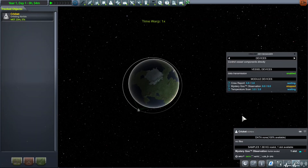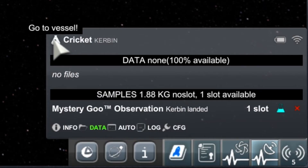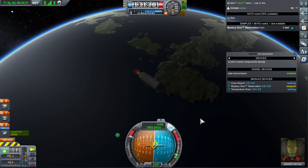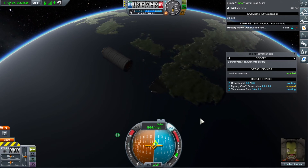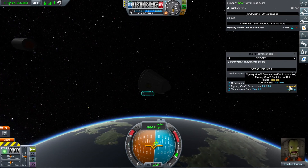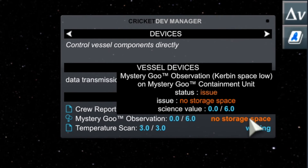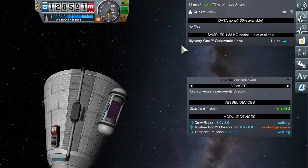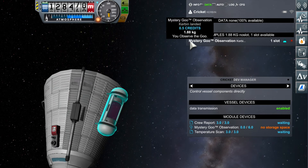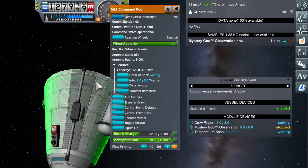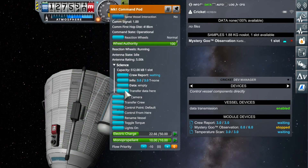There is another nice trick in Kerbalism: in the telemetry window, click the top left icon to switch to a vessel. Before landing, let's try to squeeze out the last bits of science from the mystery goo container. When the goo experiment is turned on, it tells us there is no more storage capacity for the sample, because the goo experiment still contains the sample recorded on the launch pad. When moving the mouse over any file or sample in the file manager, Kerbalism highlights the part that contains it. You can then transfer the sample from the goo container into the command pod.